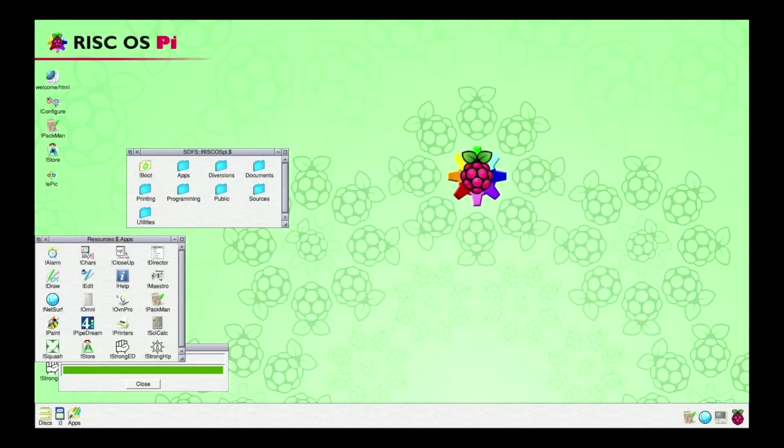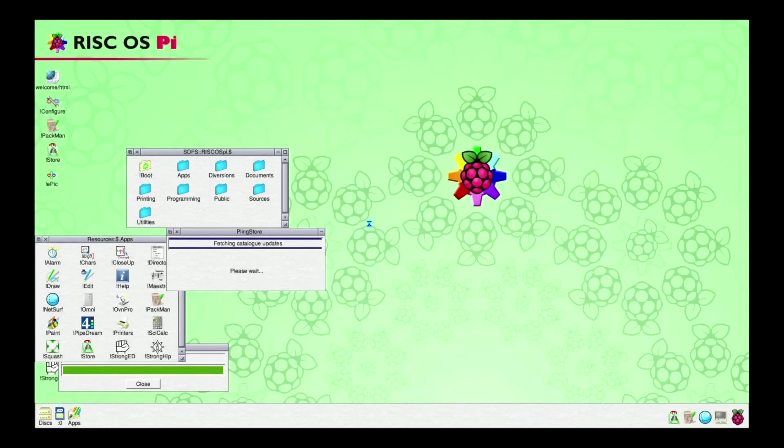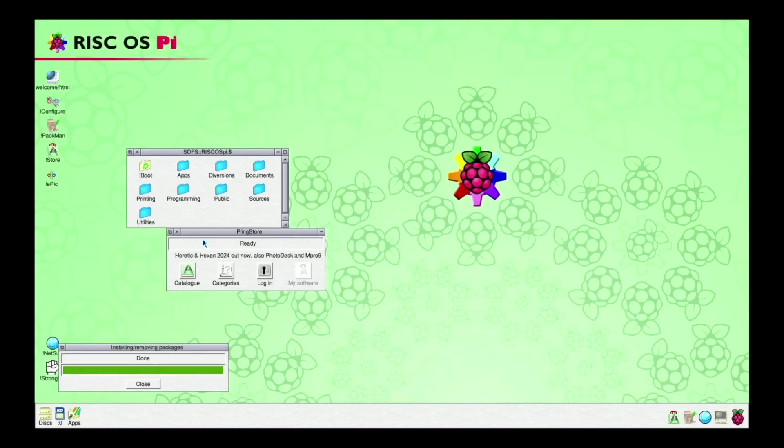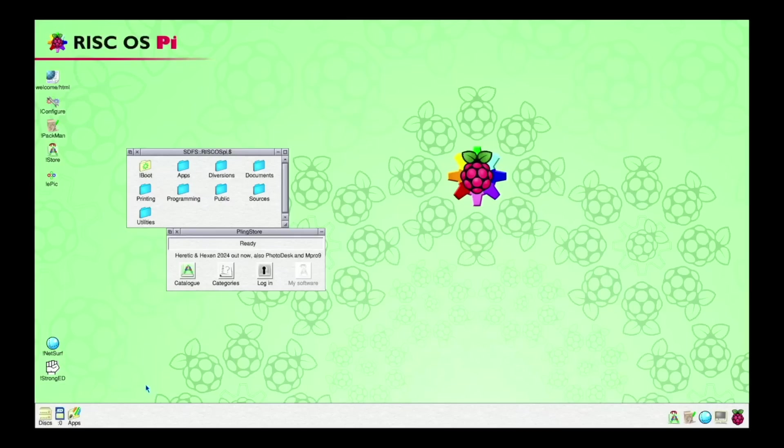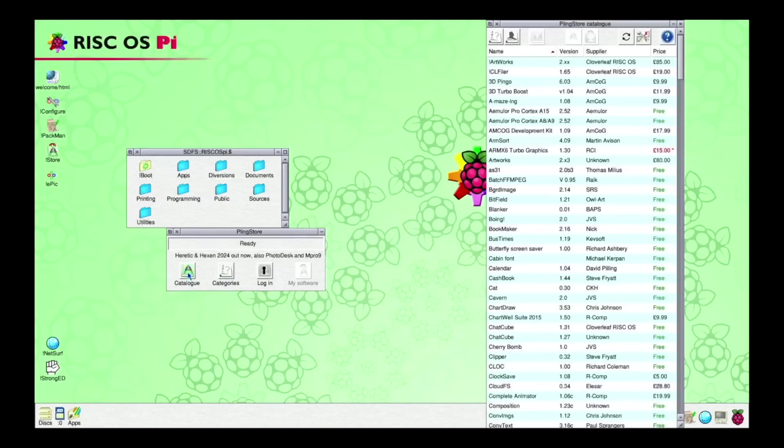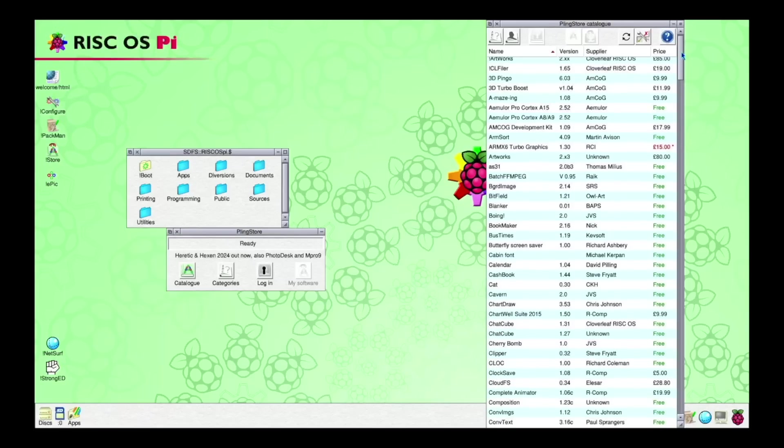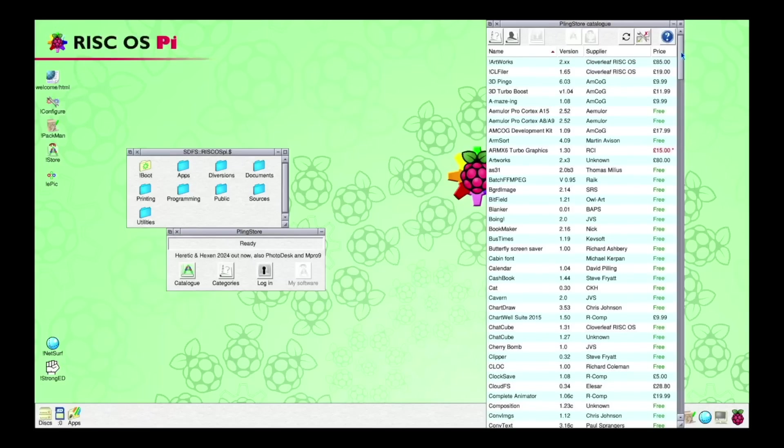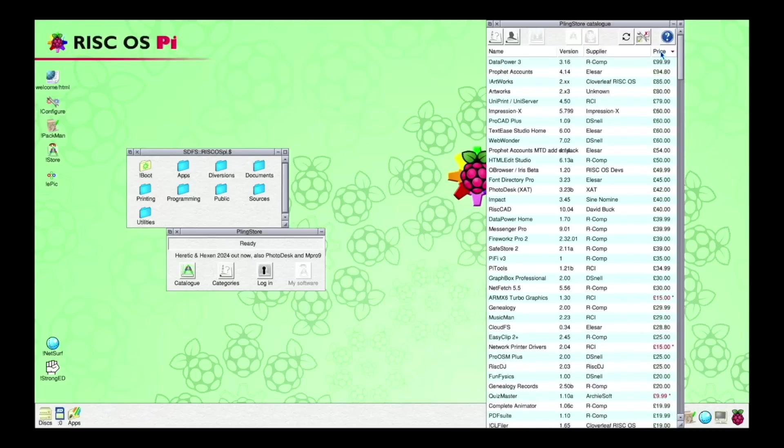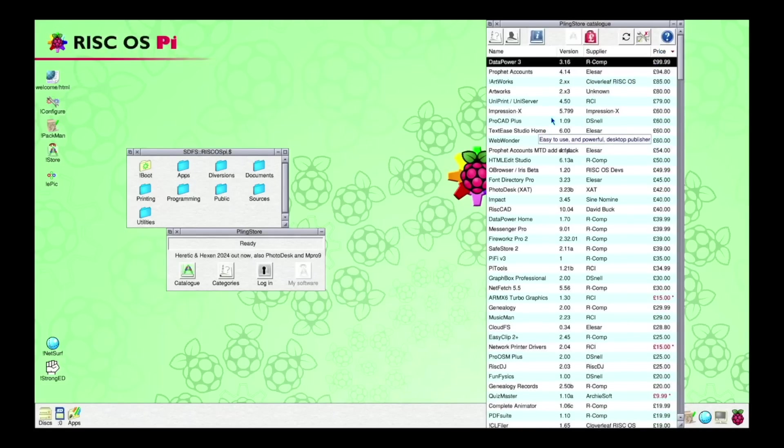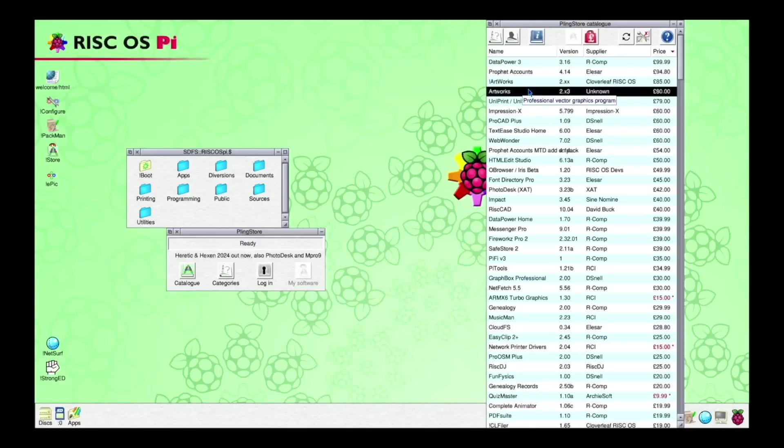One thing I find even more interesting is this thing called PlingStore. In PlingStore you find commercial software available for RISC OS. And if we now open the catalog, and sort it by price. Like this.